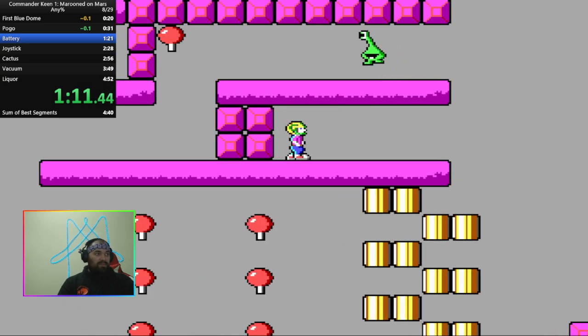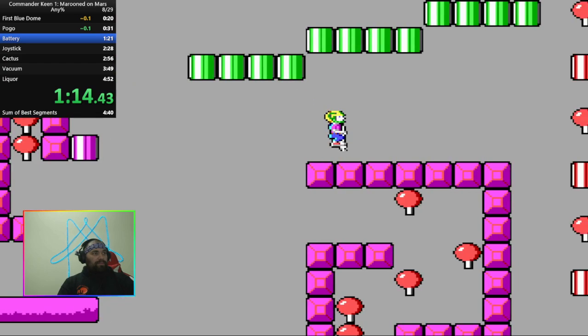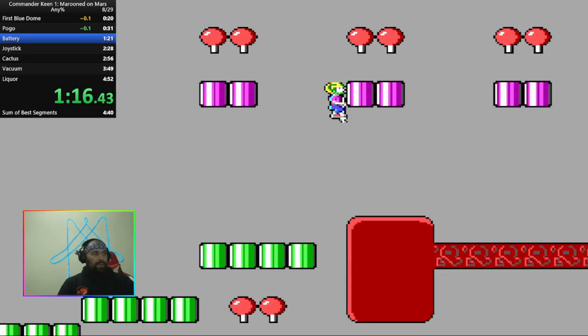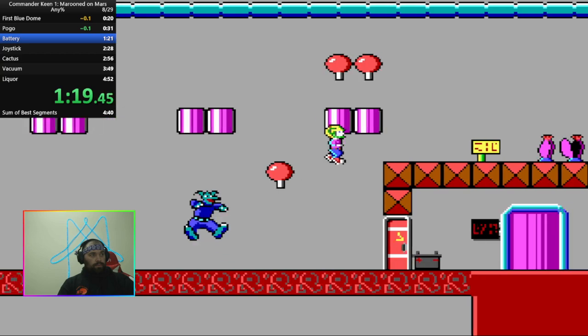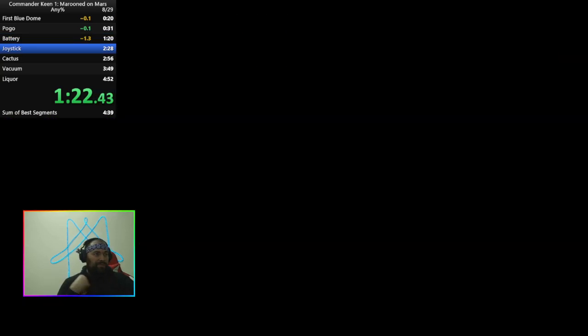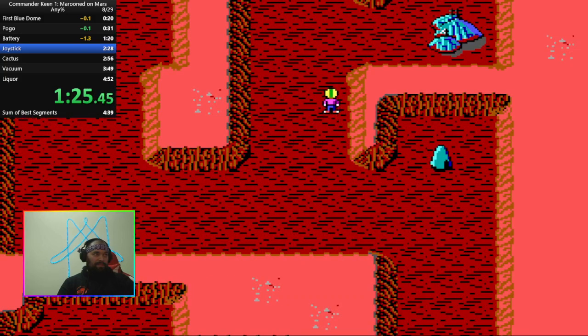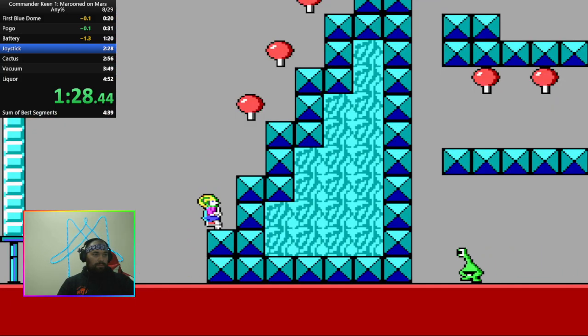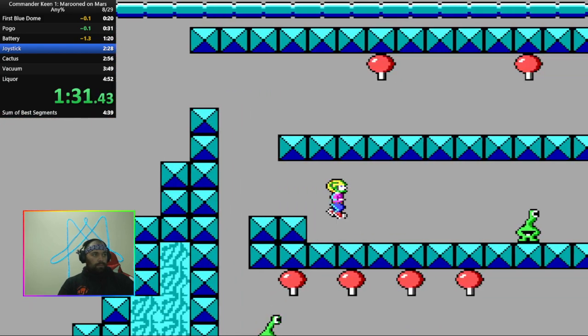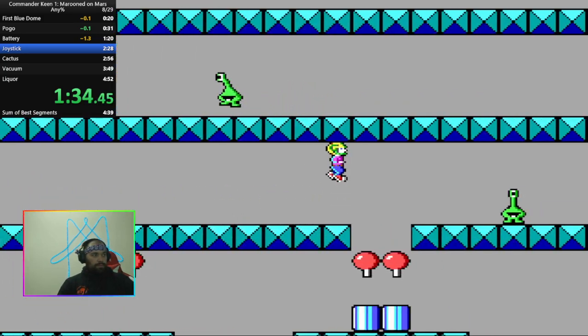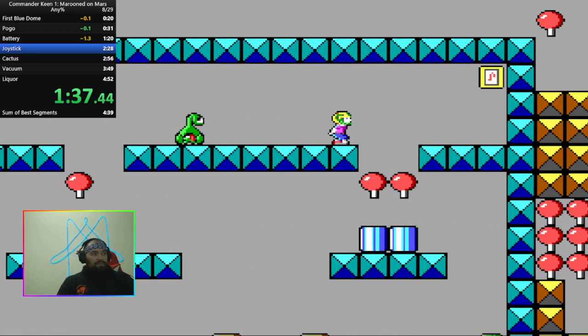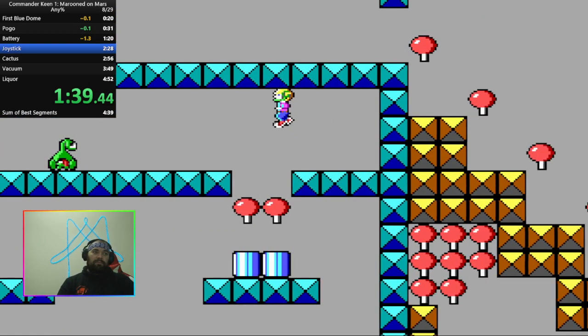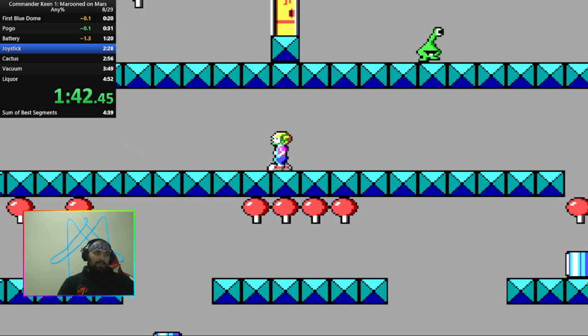There he is. This is... It's all just practice.